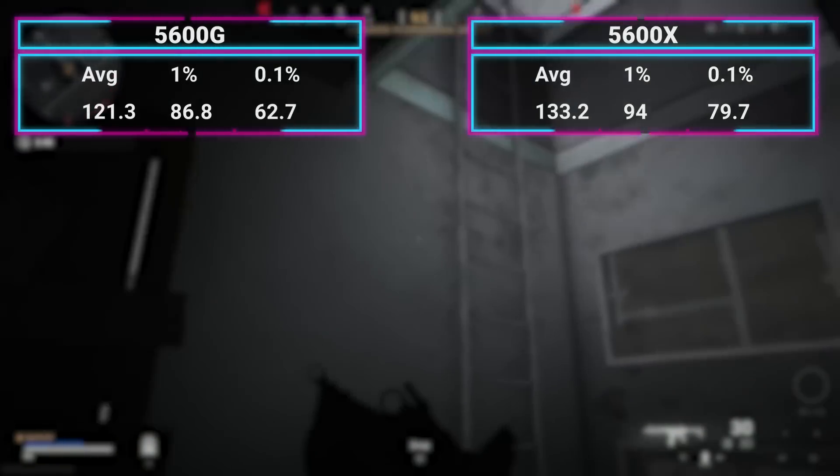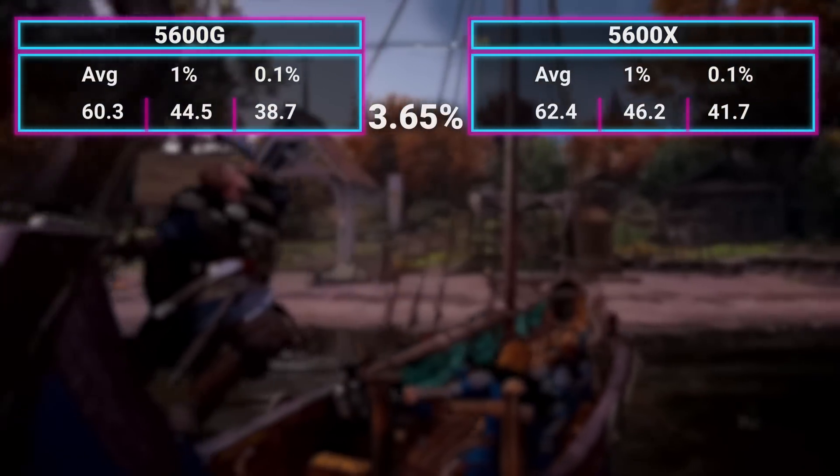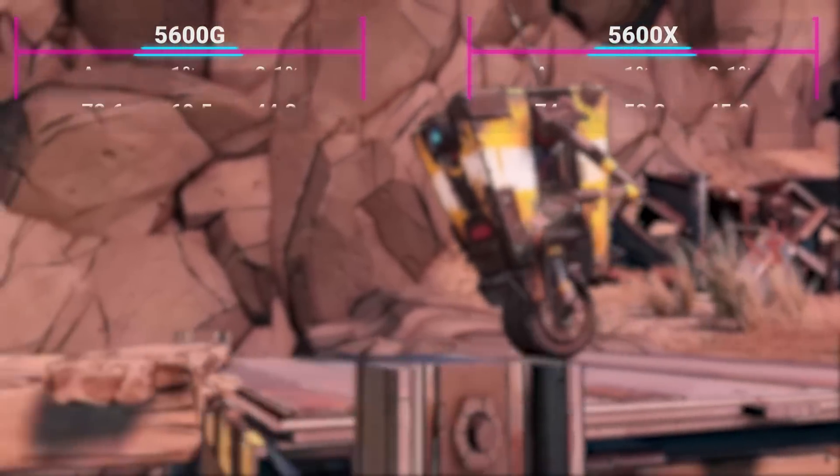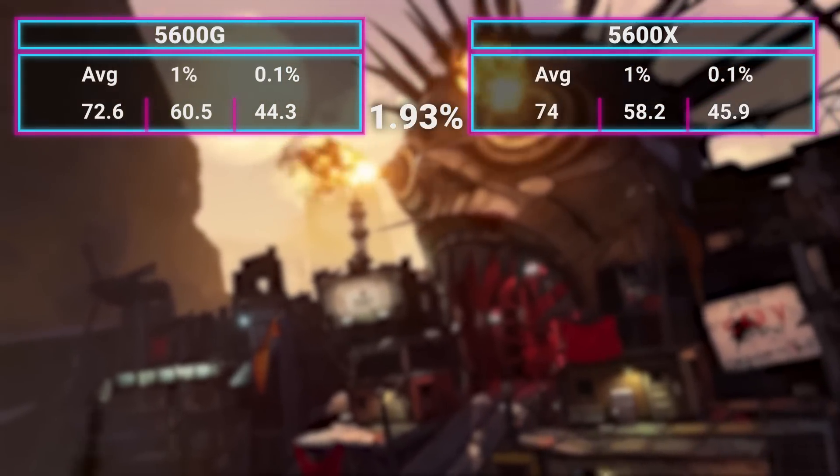COD Warzone was 9.8% faster on the 5600X. Assassin's Creed Valhalla was 3.65% faster, and Borderlands 3 was 1.93% faster. So those are all the games where the 5600X clearly came out ahead. In most games the 5600X is the faster chip, but we're not pushing outside what you'd expect — it's just a few FPS lower. In games running over 60 FPS, they'll still run over 60 FPS on the 5600G.